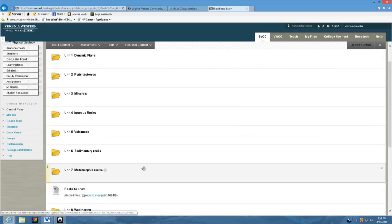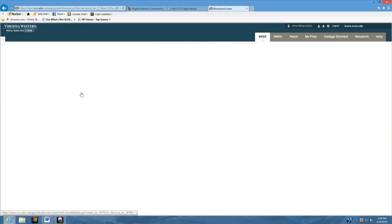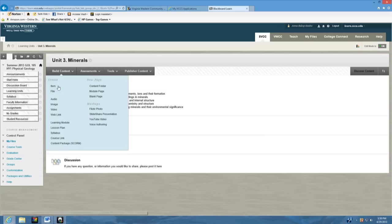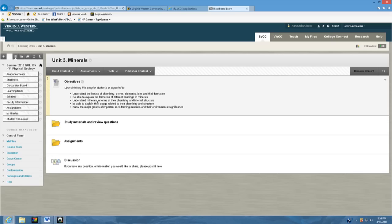Let's see if we open up the minerals learning unit. Each learning unit will come up with the objectives, and it does say that upon finishing this chapter you are expected to know all this stuff. These are very important for you to know them.